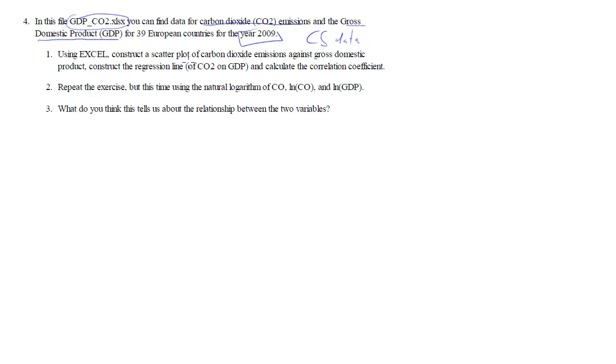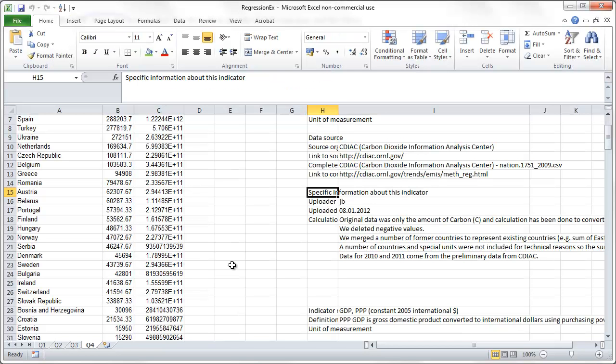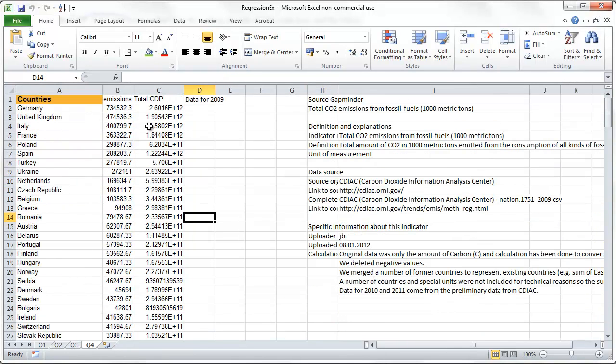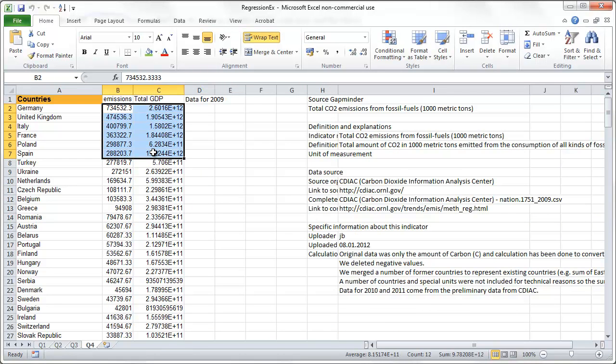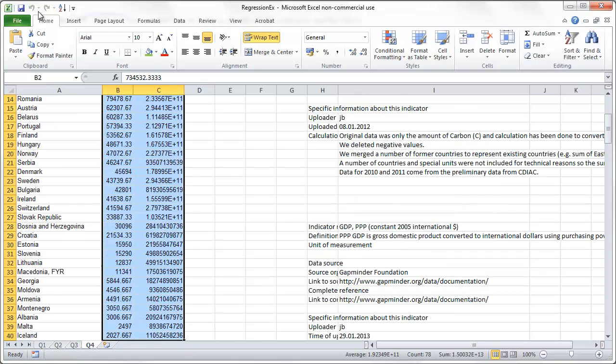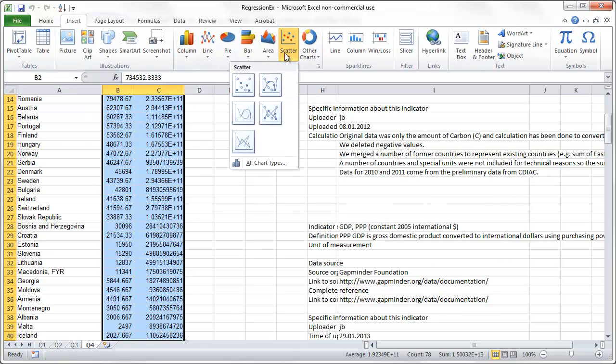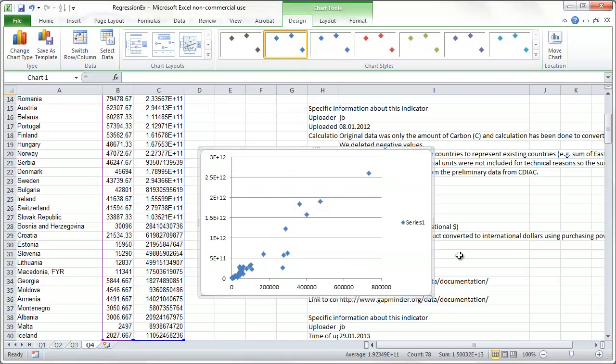What we are supposed to do is to produce a scatter plot, run a regression of CO2 on GDP, and calculate the correlation coefficient. Well prepared as I am, I have of course the data file here. First thing was a scatter diagram. I have done that before. That is quite frankly a piece of cake.